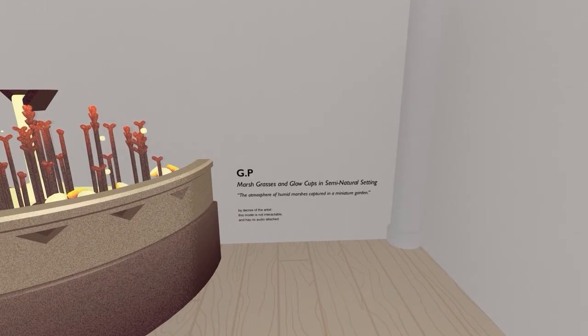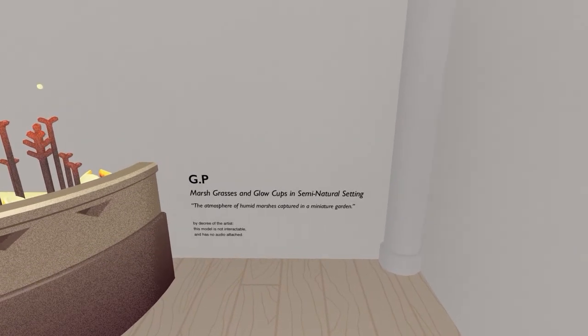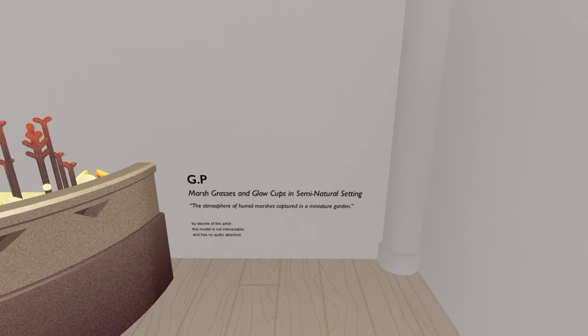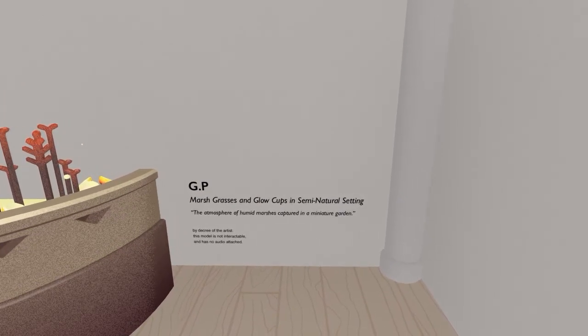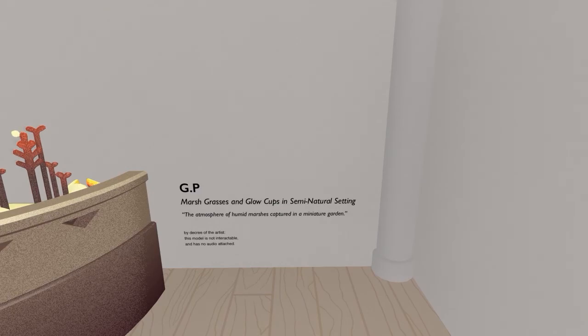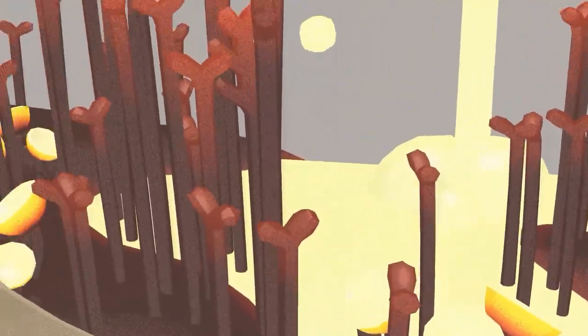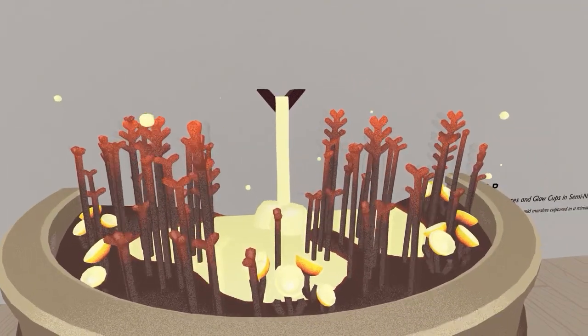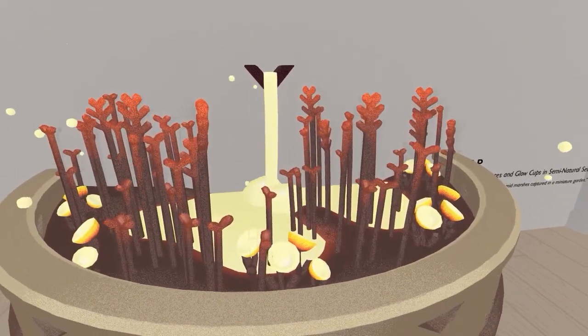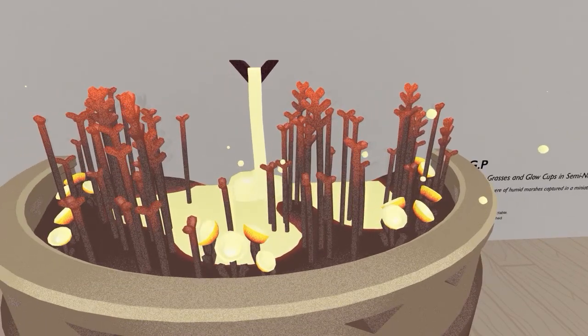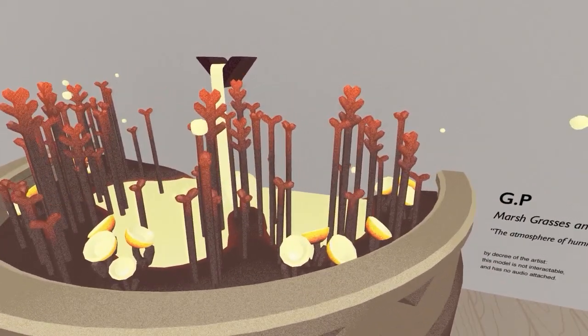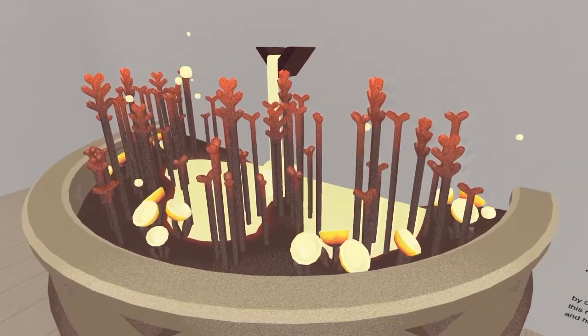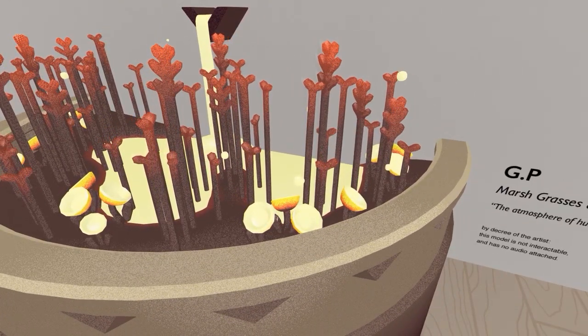GP here, with the largest exhibit again, doing Marsh Grasses and Glow Cups in semi-natural setting. The atmosphere of human marshes captured in a miniature garden. If I could, like, shrink myself down, that would be really cool. And the effect of, like, the water flow. I'm gonna- let's- let's pretend it's milk. It's just a lot of gooey milk flowing into the plants. This is beautiful.